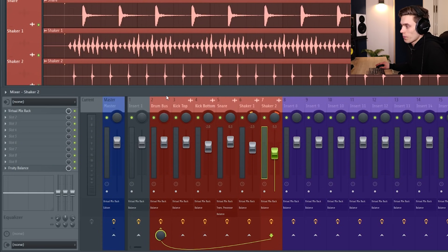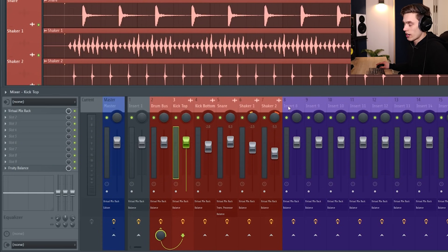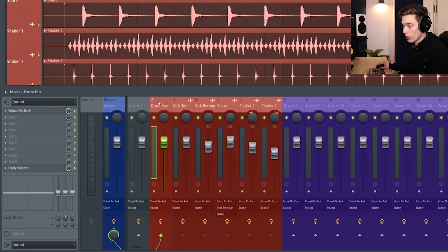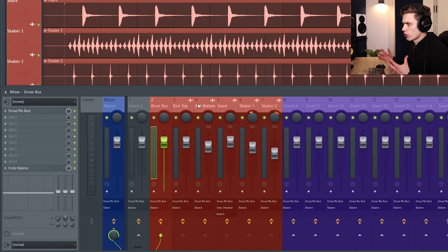Now what's happening is that the audio from these kicks and snares and shakers is being sent to this drum bus and then the drum bus is being sent to the master.